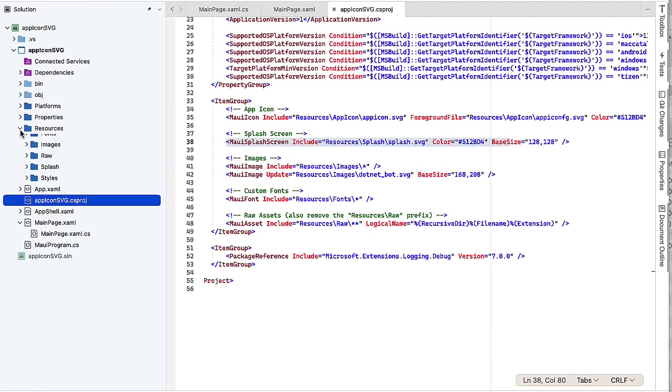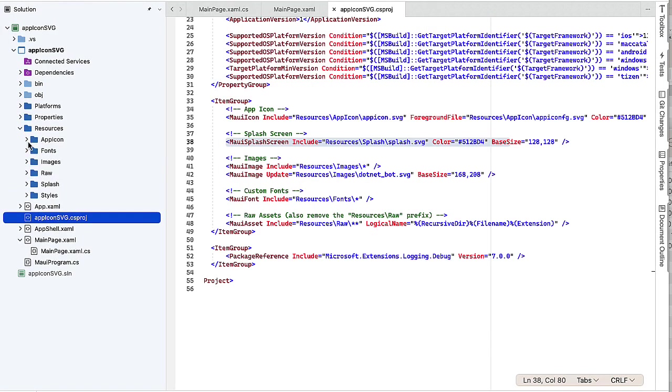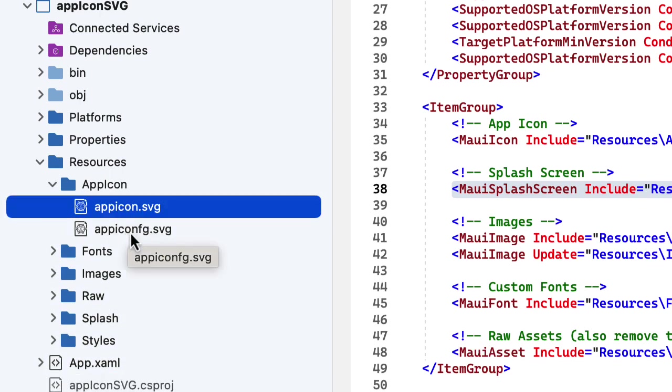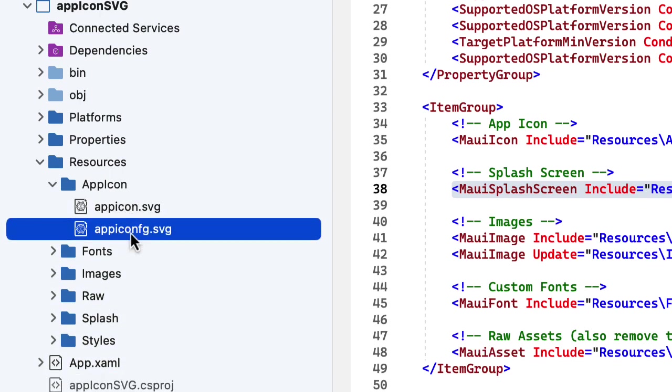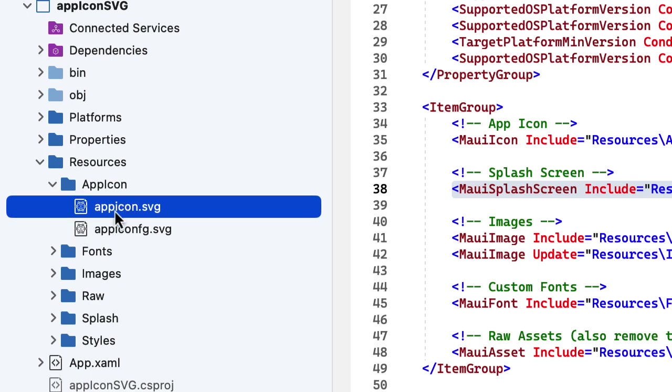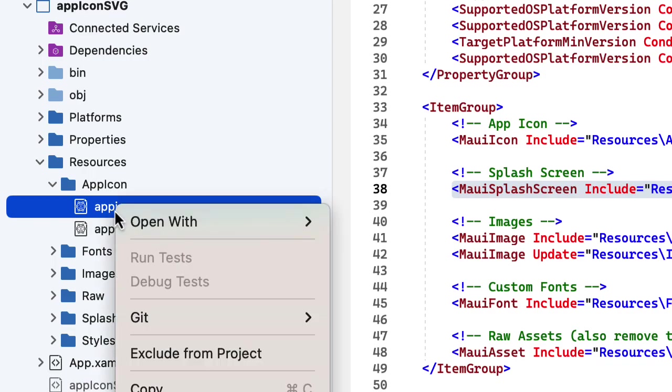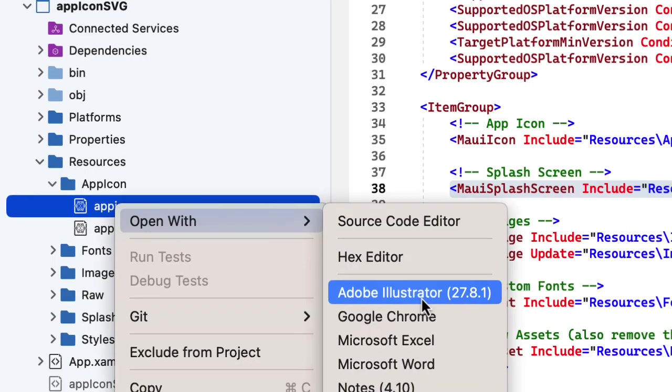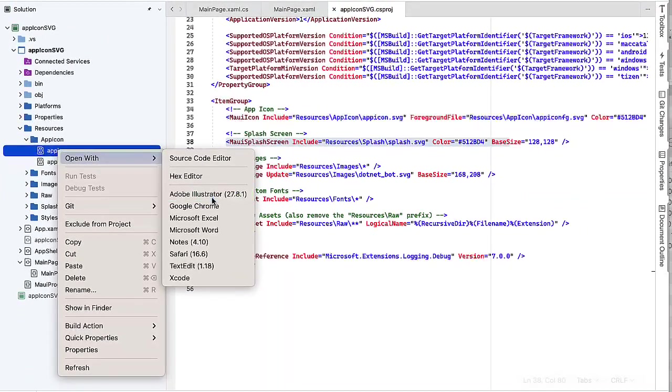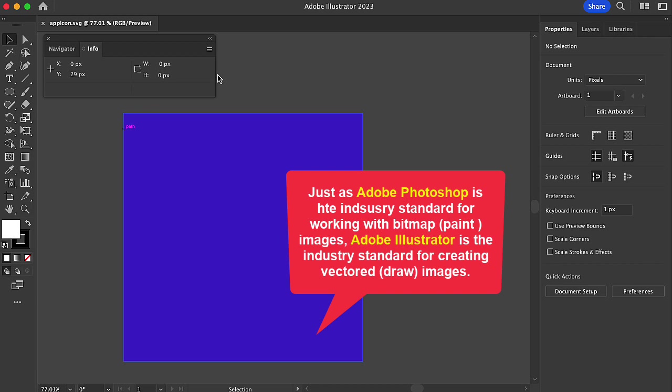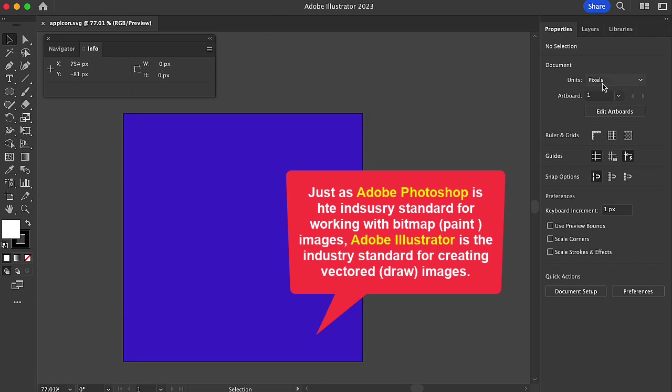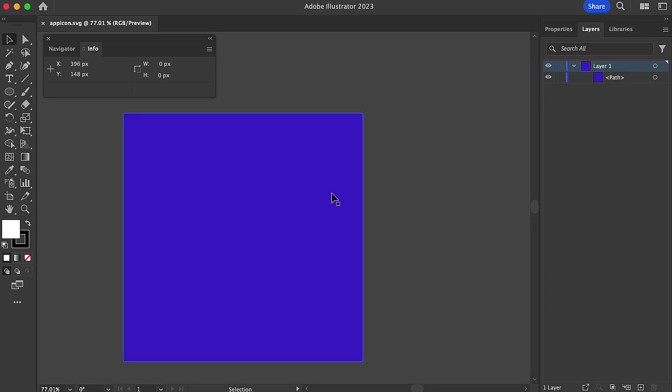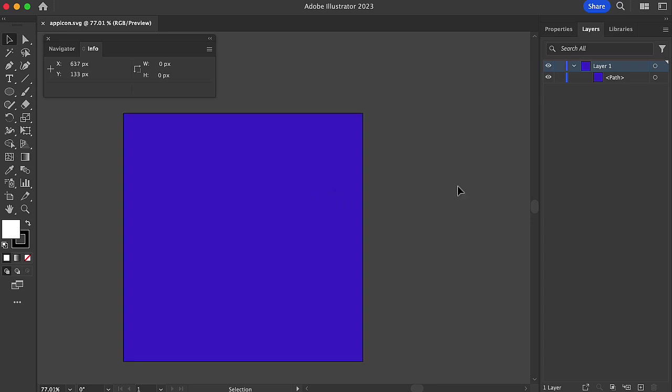In our Resources folder, we have an AppIcon folder, and it contains two files, two SVG files, AppIcon and AppIconFig. Since these are SVG files, I'm going to open these with Adobe Illustrator. Let's take a look at the AppIcon. In Adobe Illustrator, I see the file, and we can look at the layers, and see the layer contains basically one path, and that is a rectangle that is this purplish color. That's our icon. That seems a little strange to me.